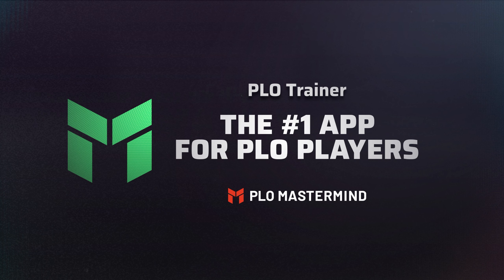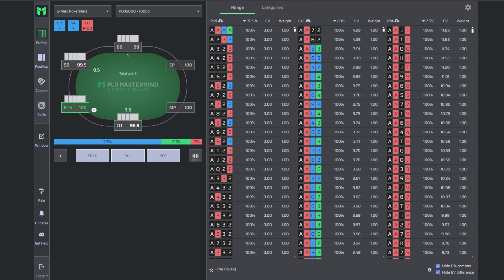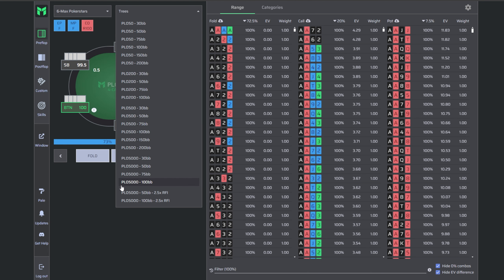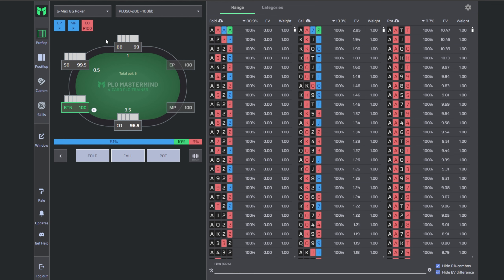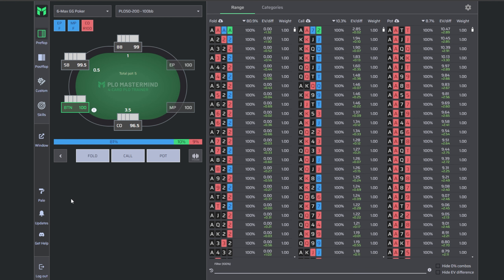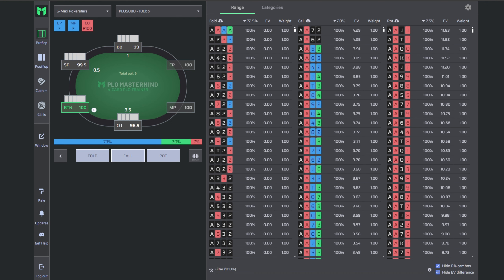If we compare global frequencies on the button against a cutoff RFI, on PLO 50 on GG the frequency is 10%, while on PLO 5000 on Stars we double the frequency to 20%. This shows how important it is to work with the right preflop sims for your environment. We'll jump into PLO Trainer now, comparing the six-max PokerStars PLO 5000 sim — cold calling 20% — with the GG Poker PLO 50-200 sim, where we cold call 10.3% of the time.